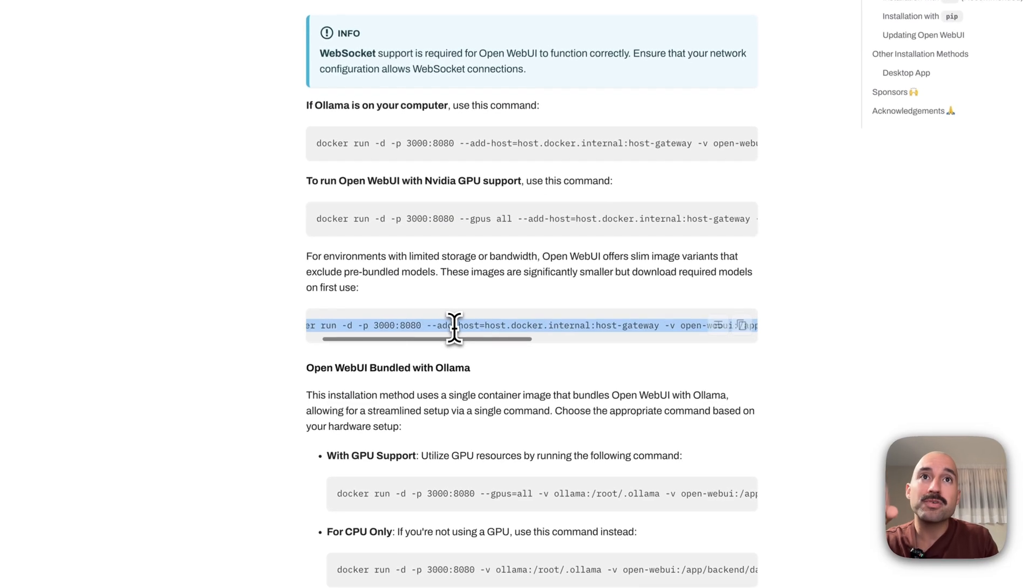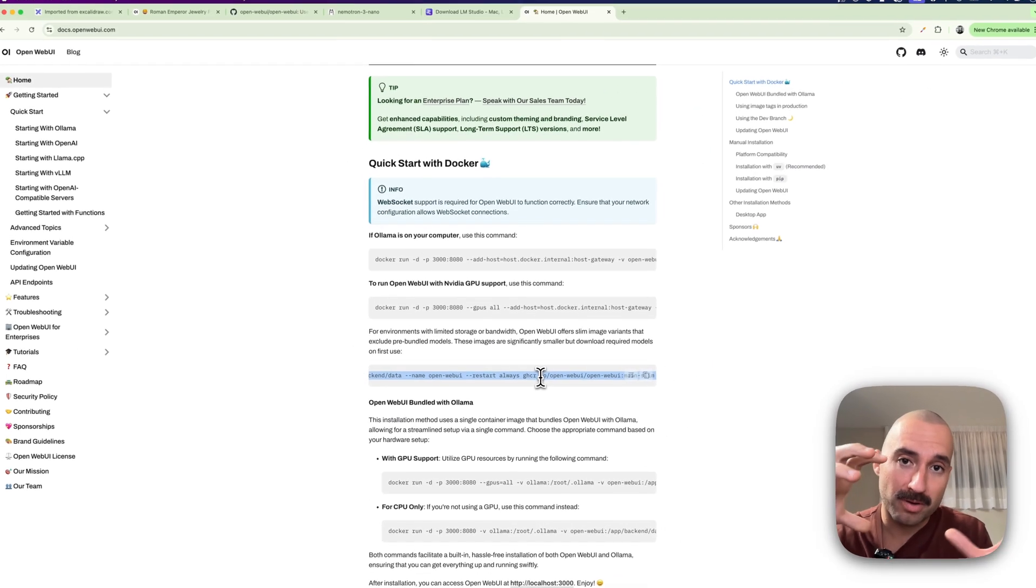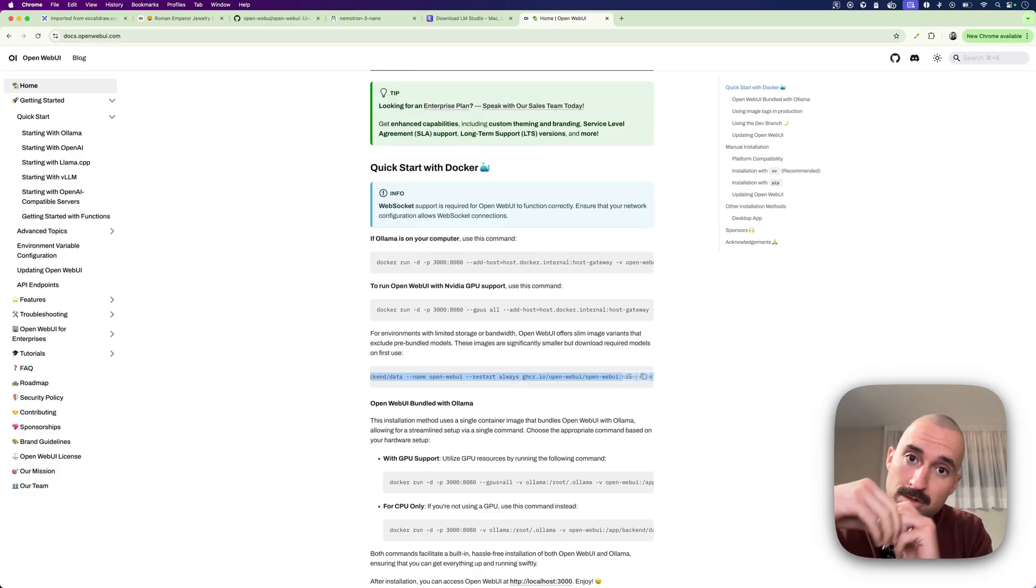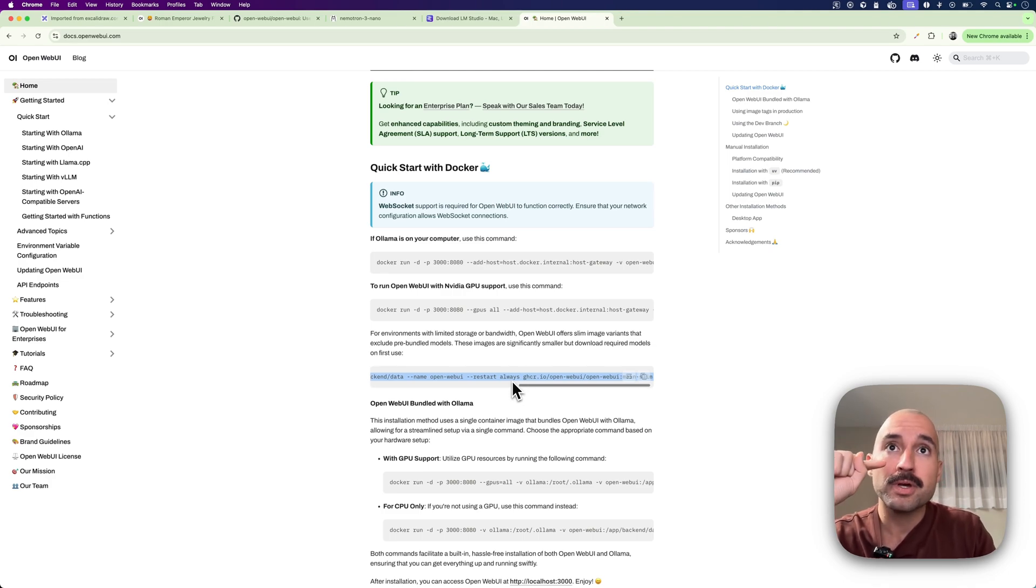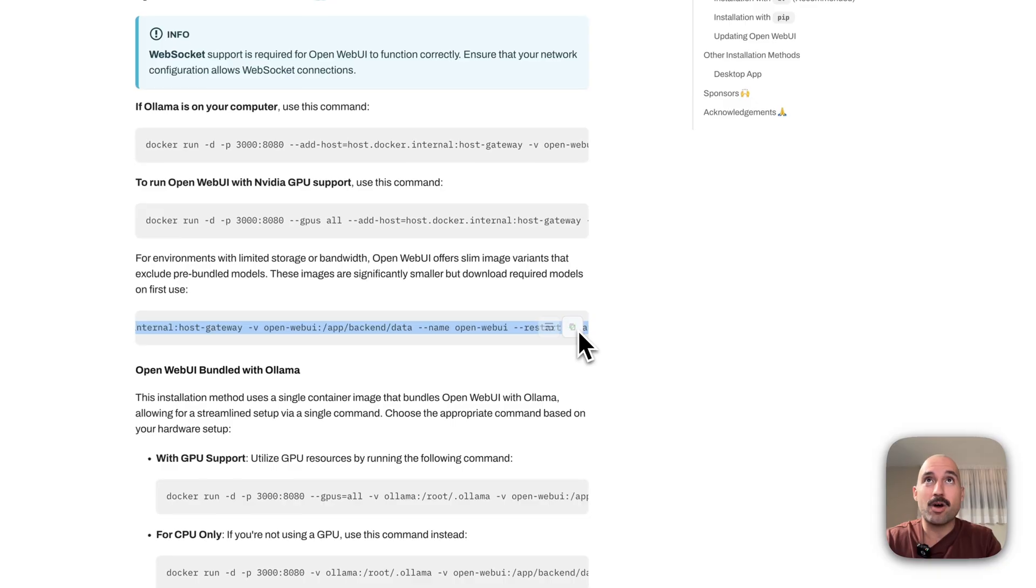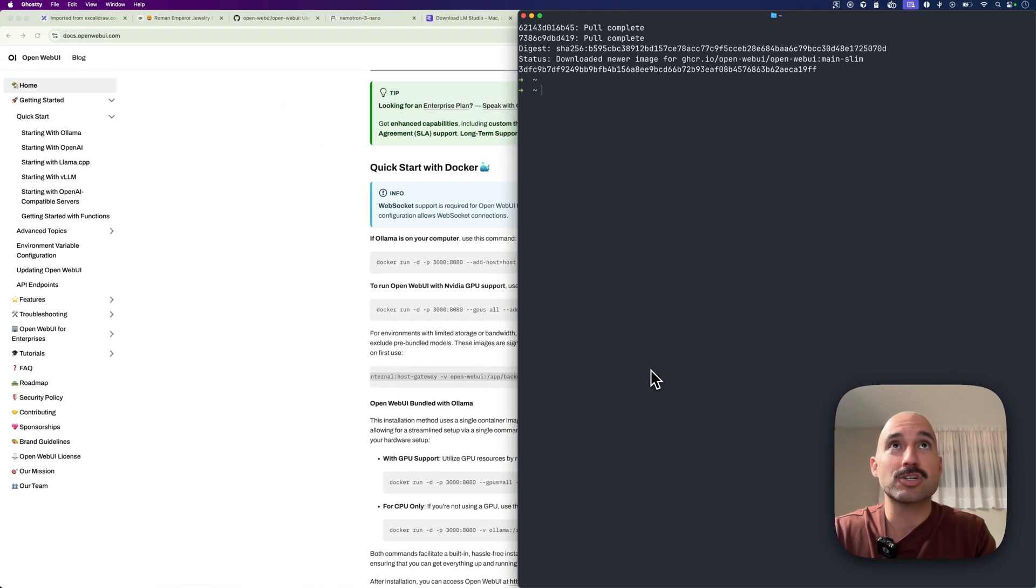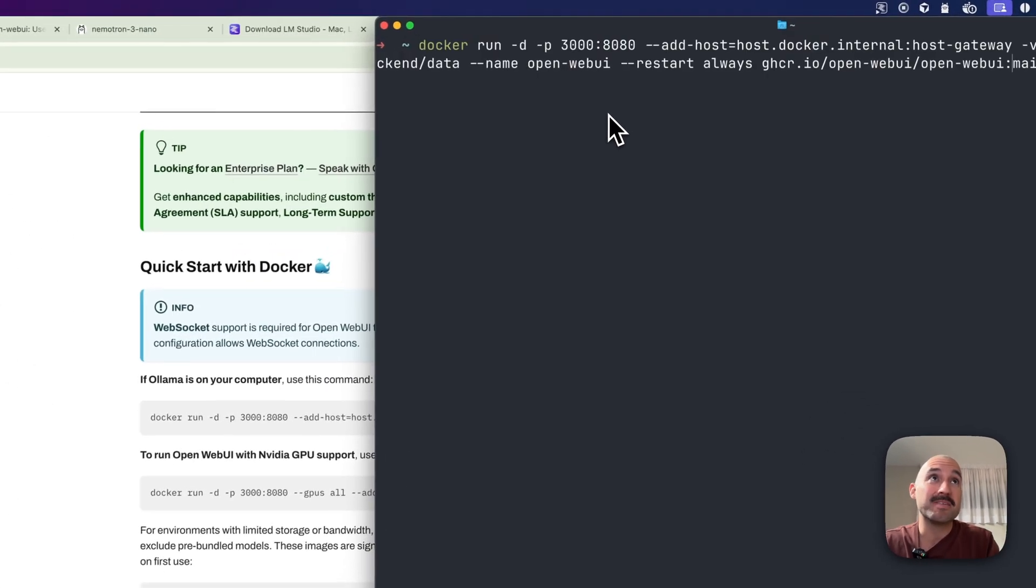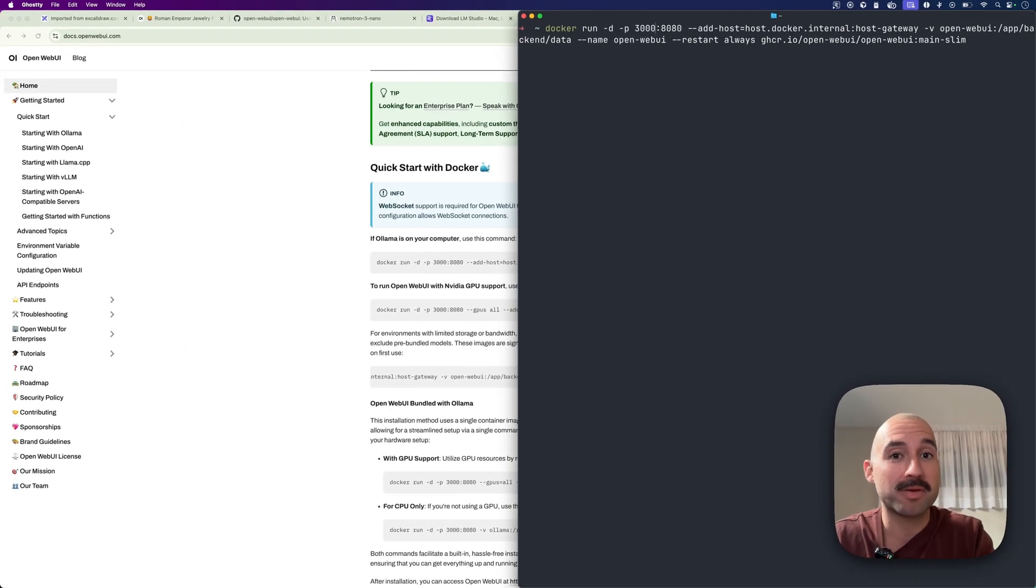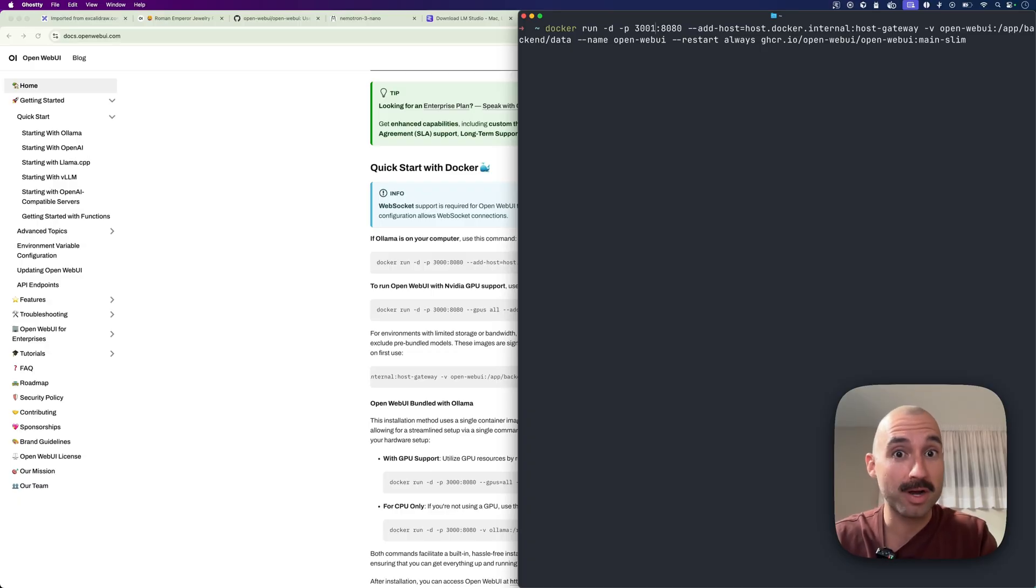My preferred one just to have everything neatly packaged and containerized is going to be Docker. And I went for this option that installs a slim version of it, so even a smaller one, because it doesn't have any models with it. So I just rely on the models that I provide via Ollama and LM Studio. And you just directly copy paste this thing, open your favorite terminal, in my case it's Warp, and then you just paste that on the terminal and just click enter.